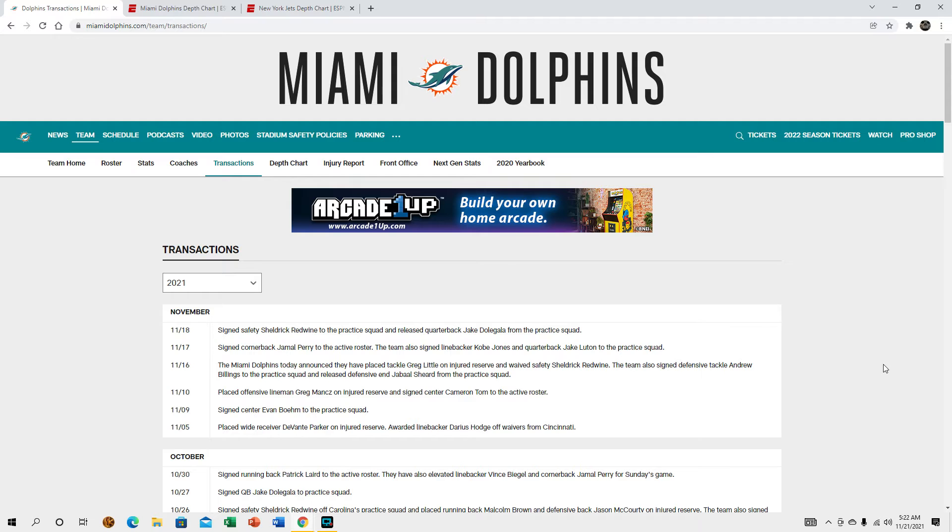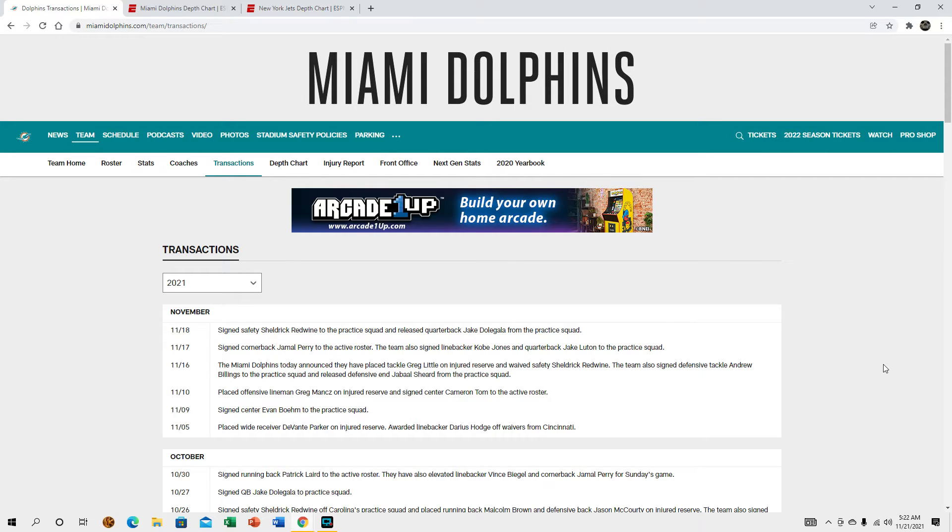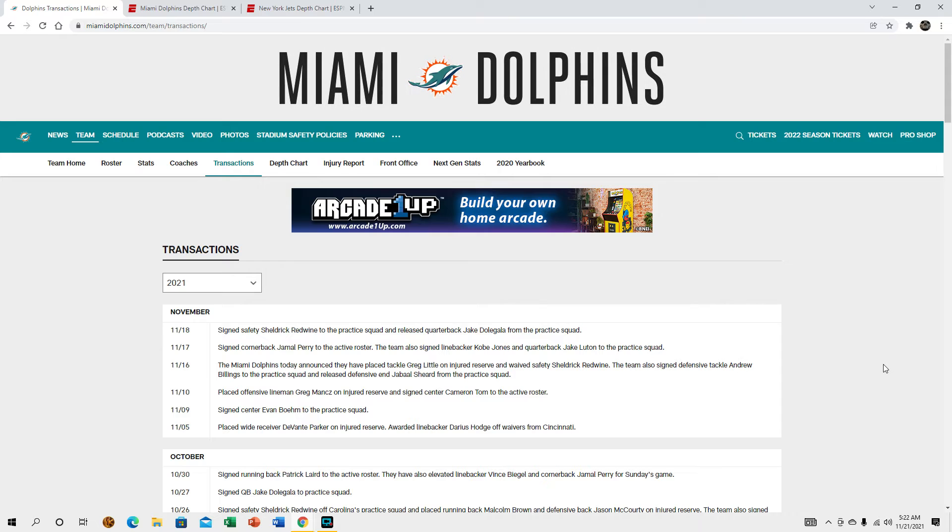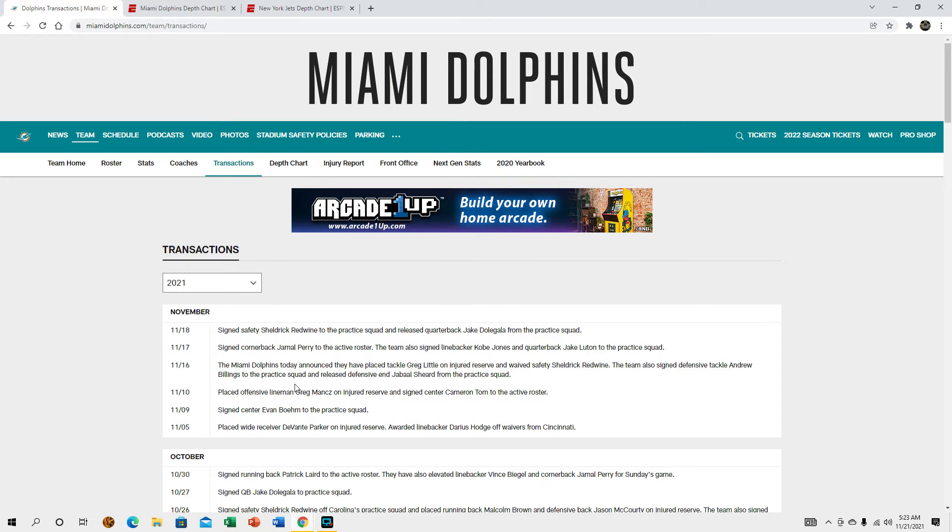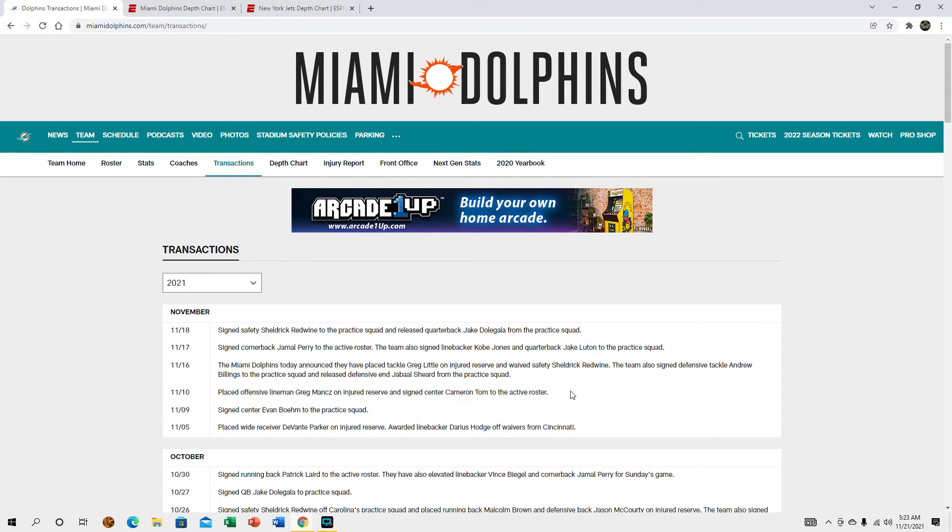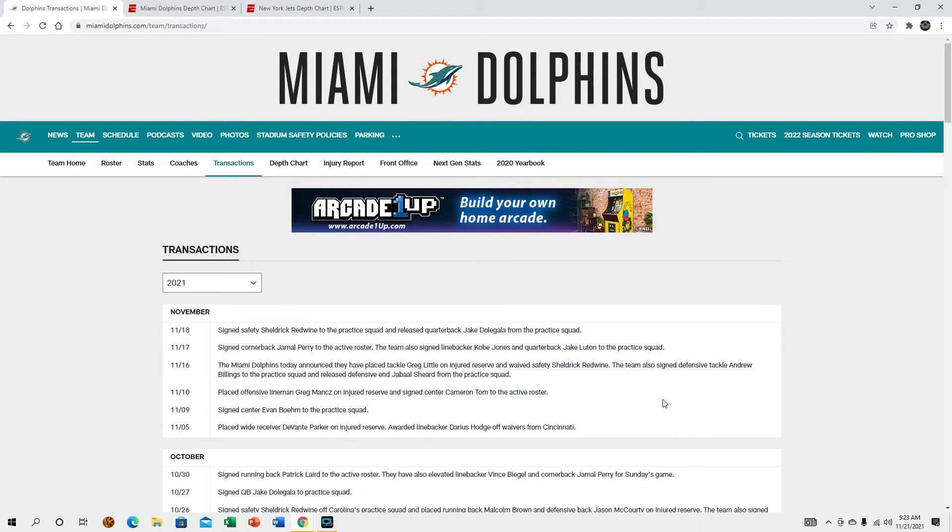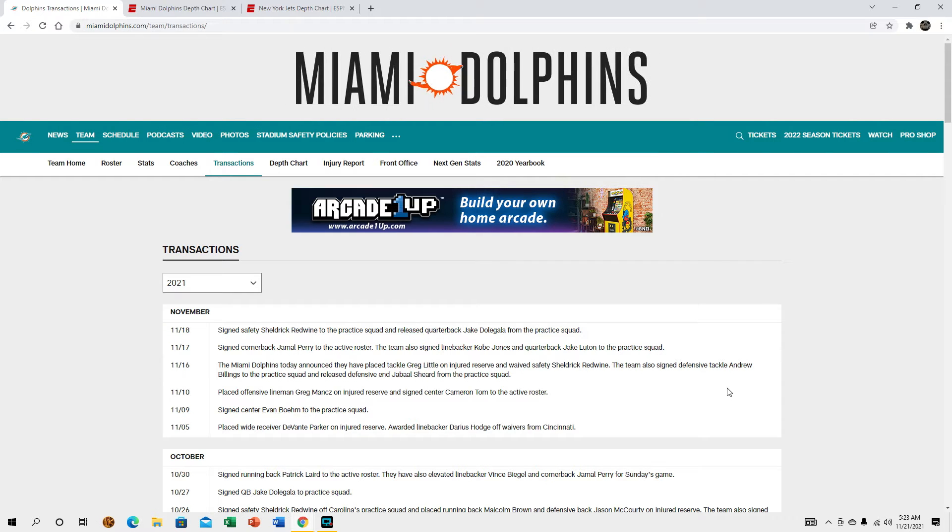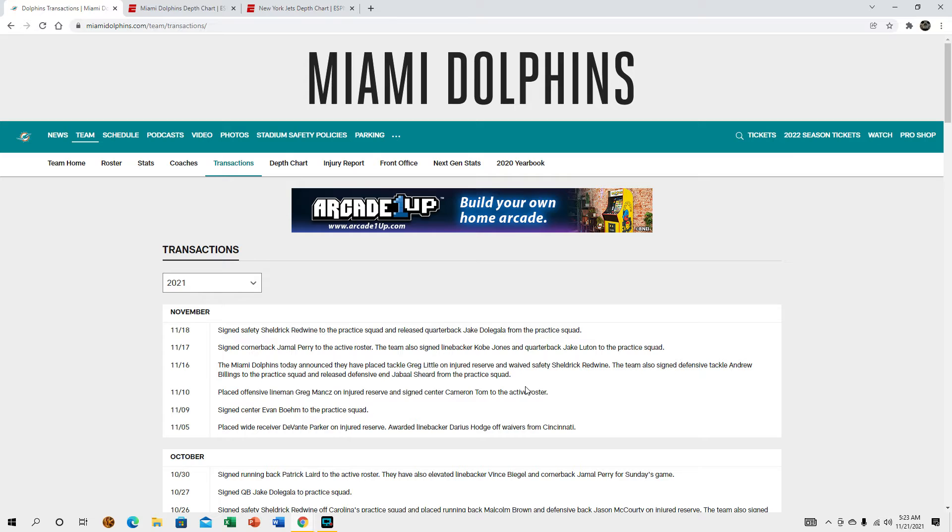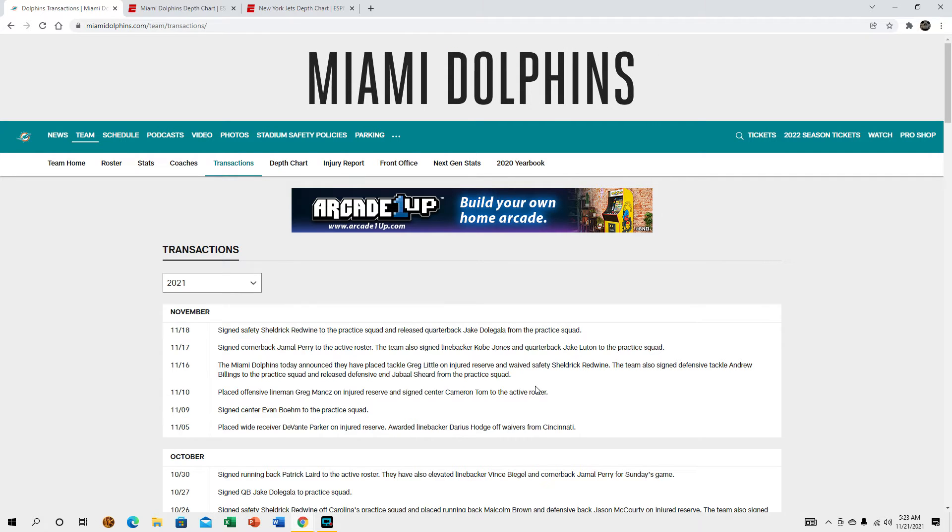So looking at transactions before we get into the injury report, we did make a couple moves this week. We have placed Greg Little on injury reserve, I didn't even realize he was injured. We have let go of Shedrick Redwine, then we signed Andrew Billings who's a pretty decent nose tackle to the practice squad and we let go of Jabal Sheard.